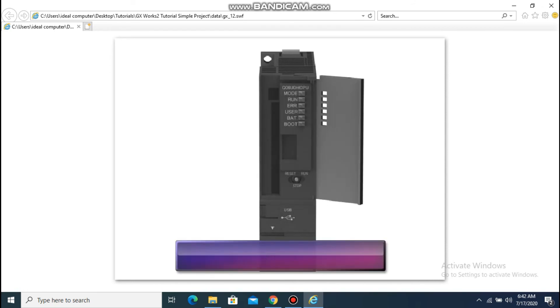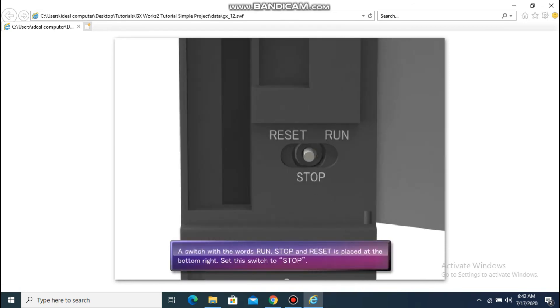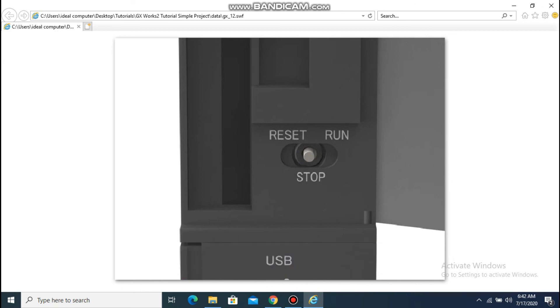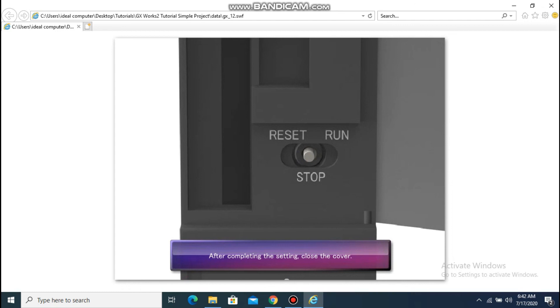You will see a switch with the words Run, Stop, and Reset at the bottom right. Set this switch to Stop. After completing the setting, close the cover.